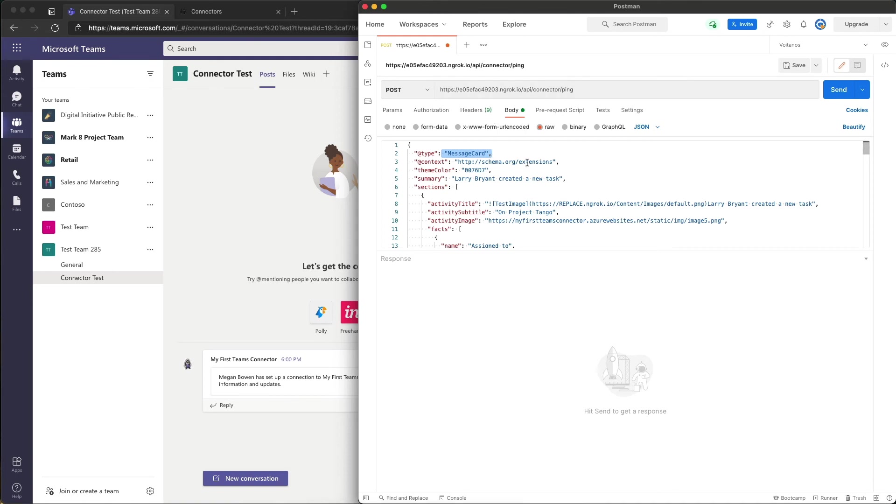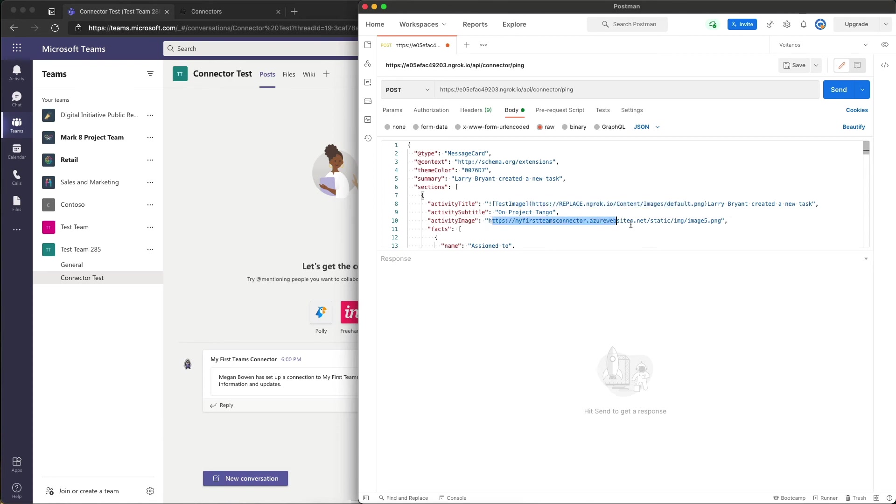Now in a real connector you notice here that I've got some temporary URLs that I've listed here for an image, and then I also have another one here for an image. In a real world you should probably update these URLs, but for our test it really doesn't matter.